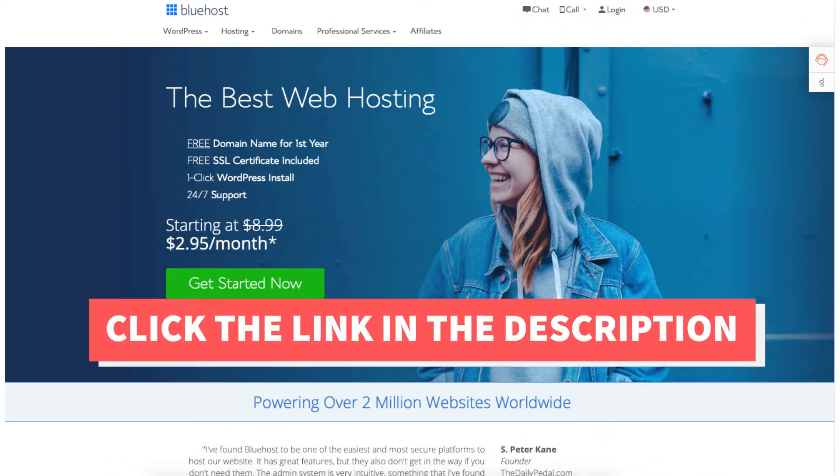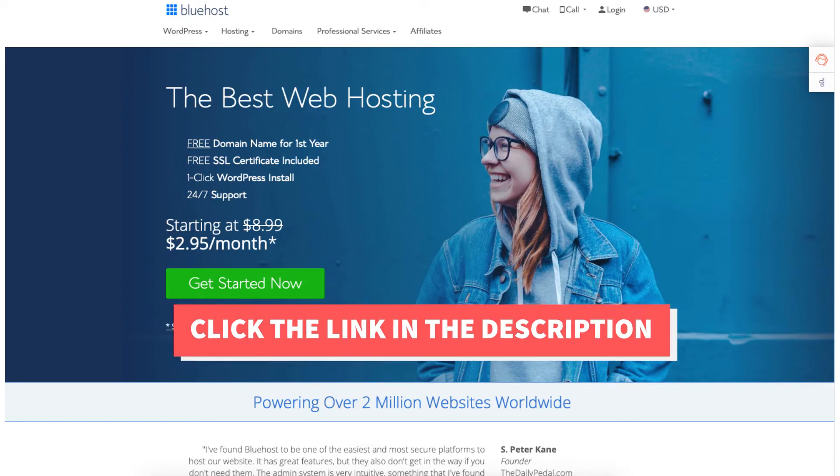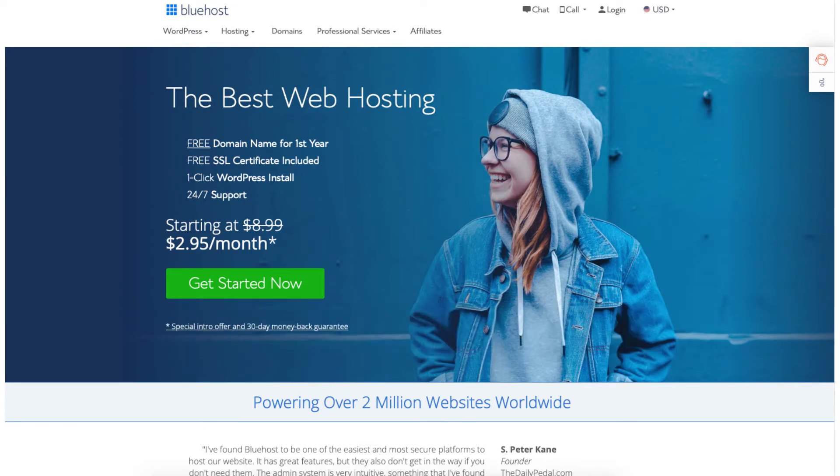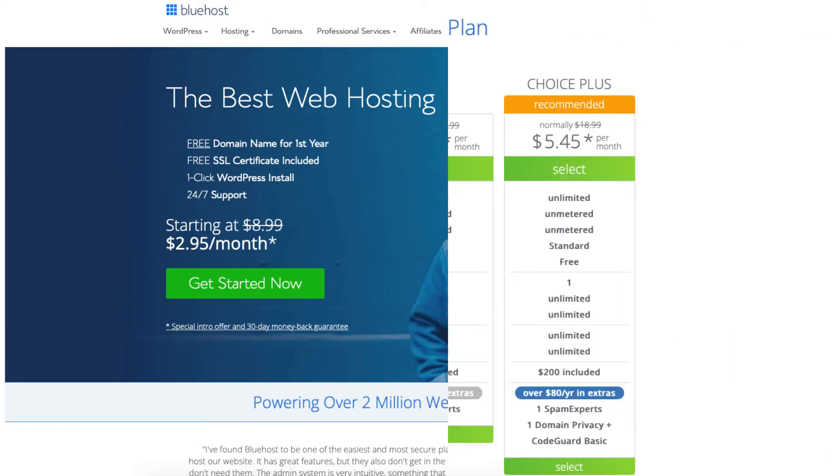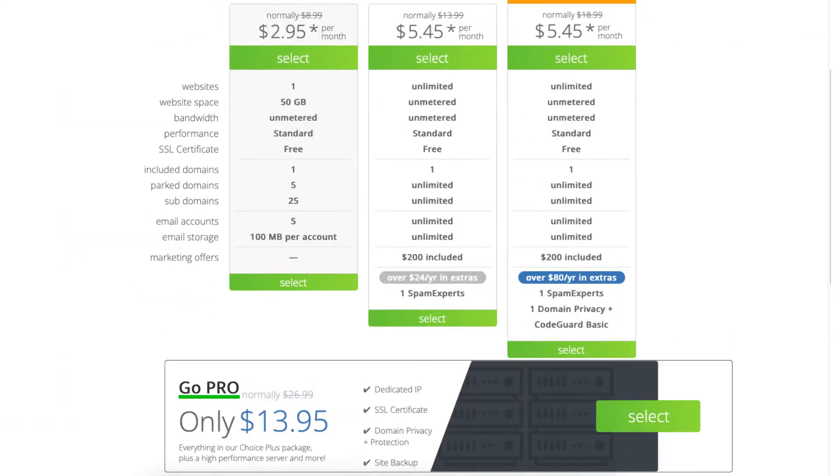Once you click the link in the description below you'll be on the Bluehost page. Click the get started button. You'll now be on the Bluehost plans page. You'll see four different plans you can choose from: the Basic, Plus, Choice Plus, and Pro plan.